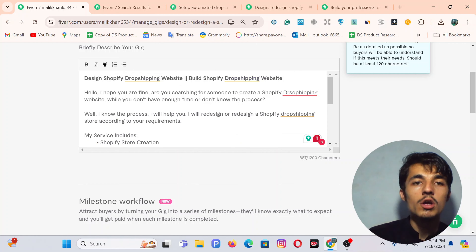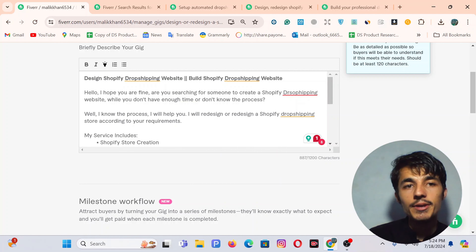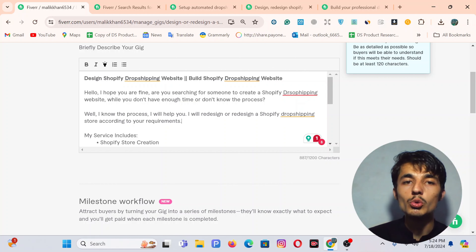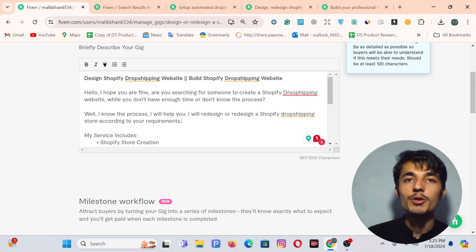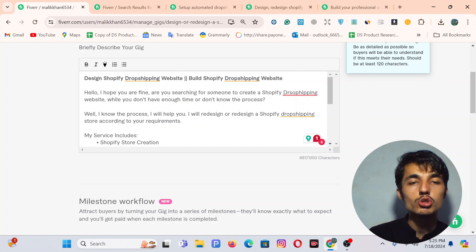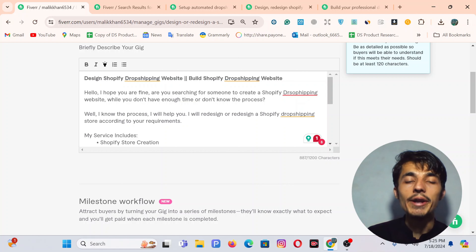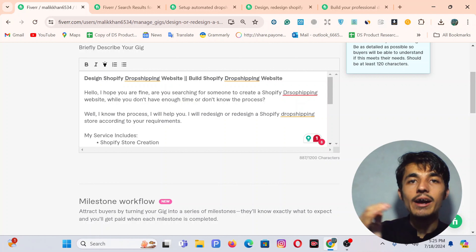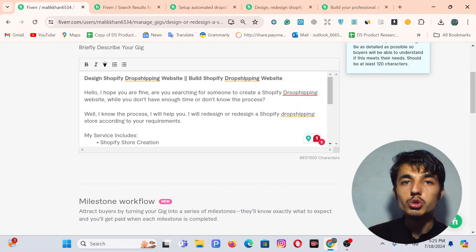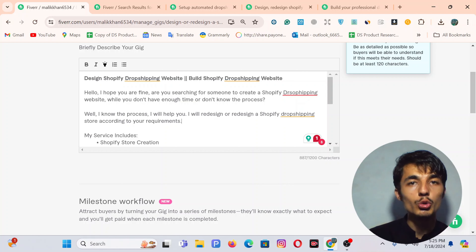That is how you can create a description for a Fiverr gig. If you liked this video, hit the like button. If you are a complete beginner and don't know how to create a Fiverr gig from the very beginning or how to create a Fiverr account, I already created videos on those topics — you can check those out. Thank you, take care of yourself, and wait for the next video.